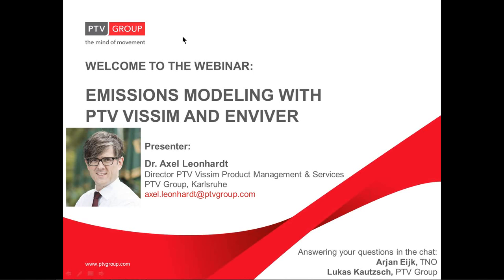Good morning and welcome. Thank you for joining us this webinar on Emissions Modeling with PTV VISSIM and Enviver.